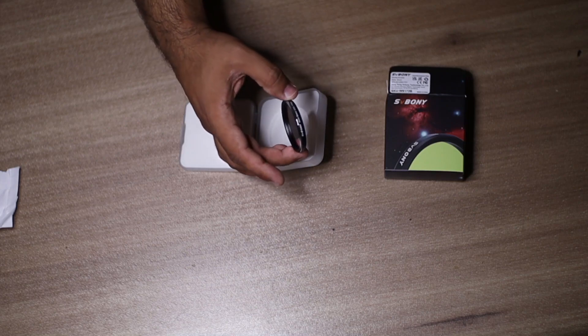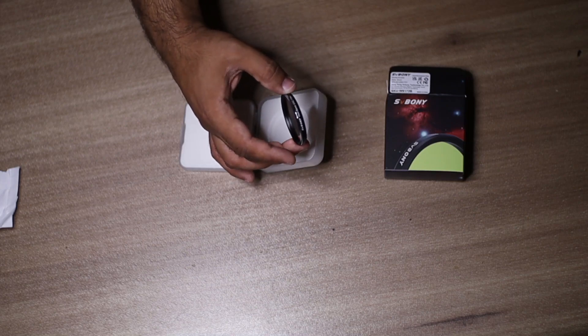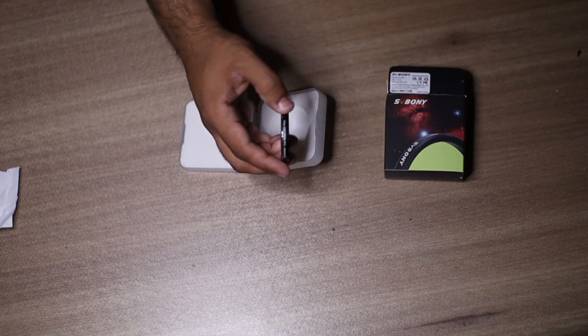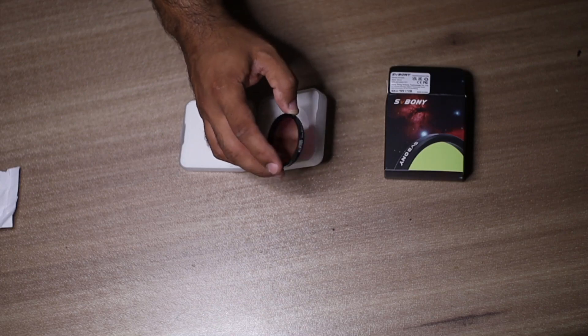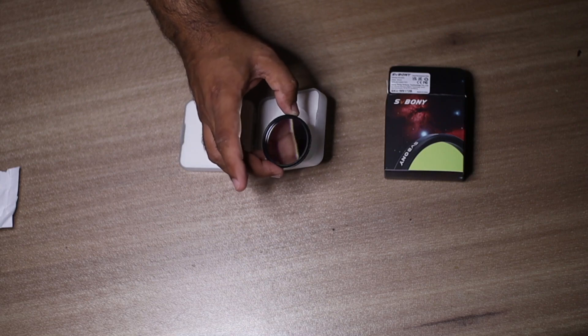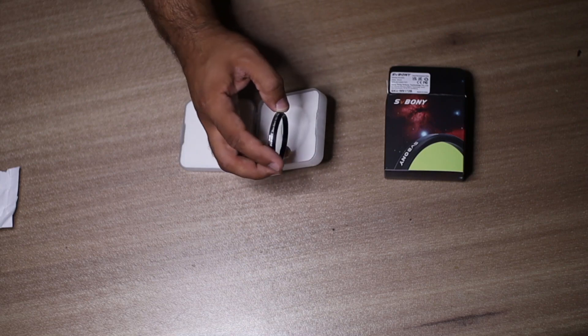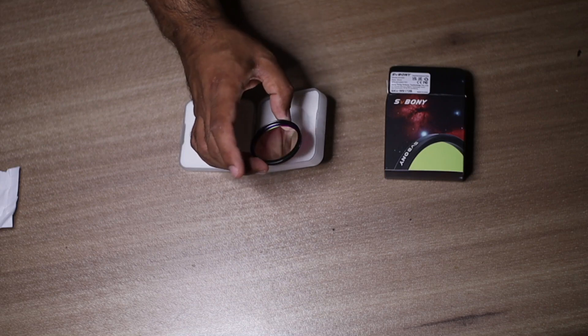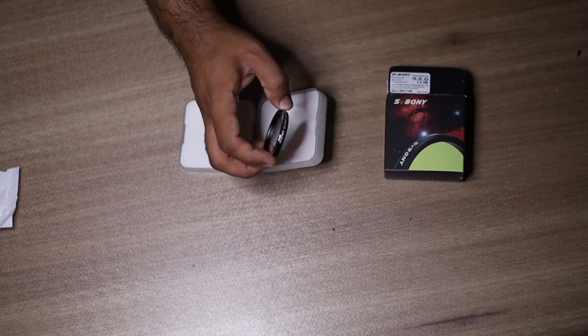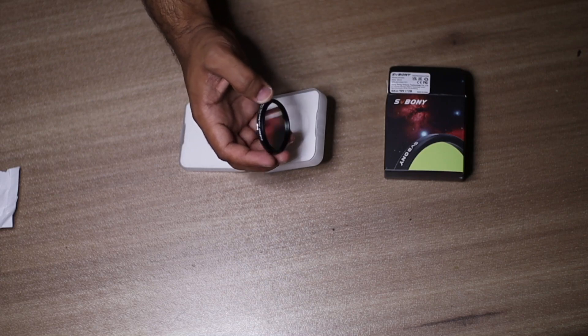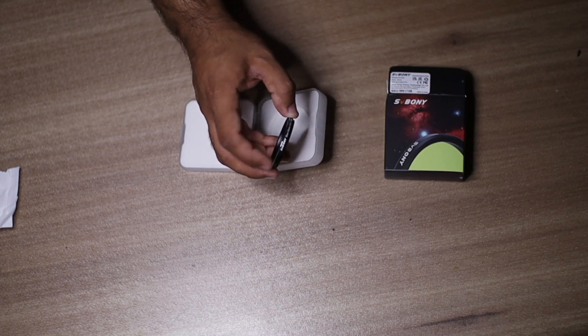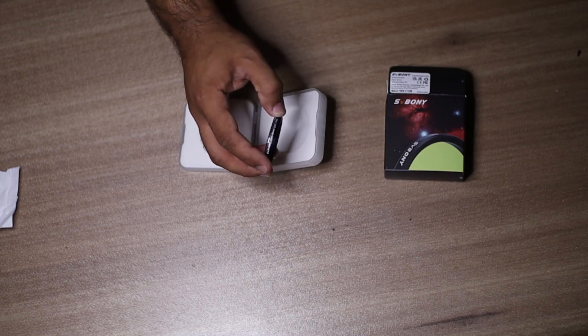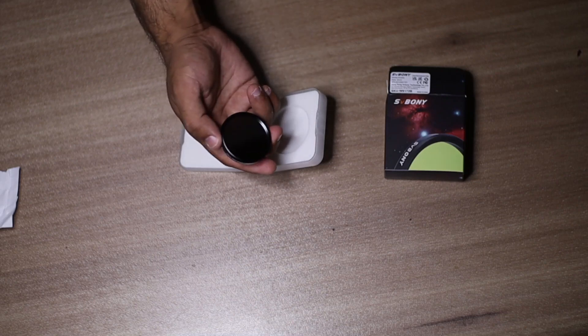SV Bony dual band OSC filter - that's what it says on the filter itself. This looks very nice. I can see some similarities between L-Extreme and this, but I think this one is lighter, more shiny, and good to hold.